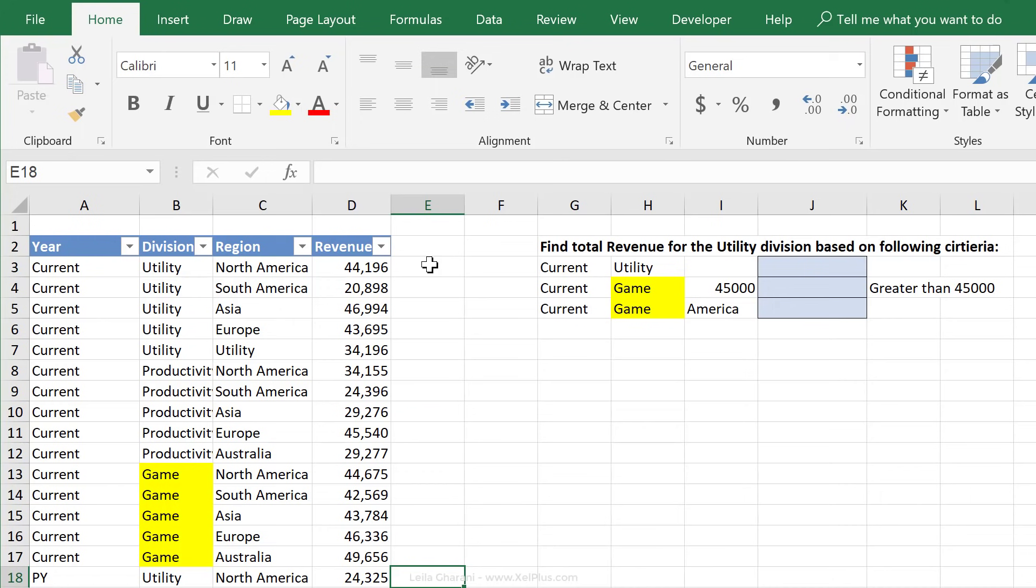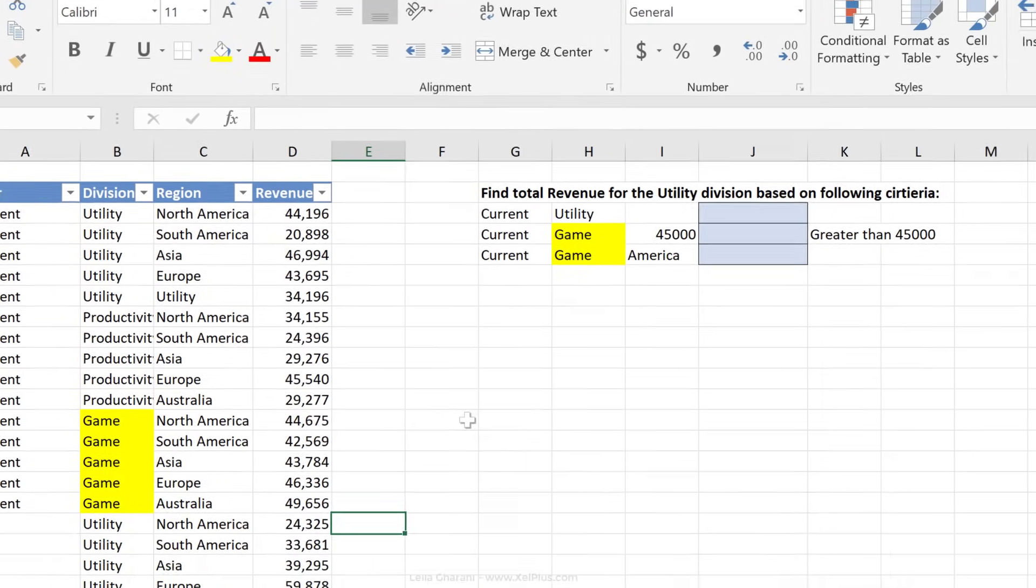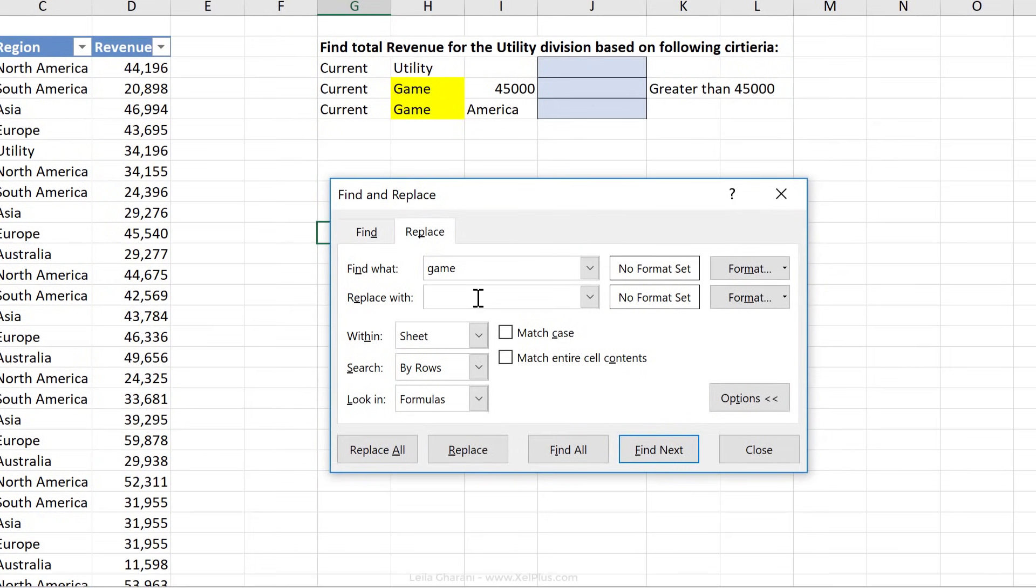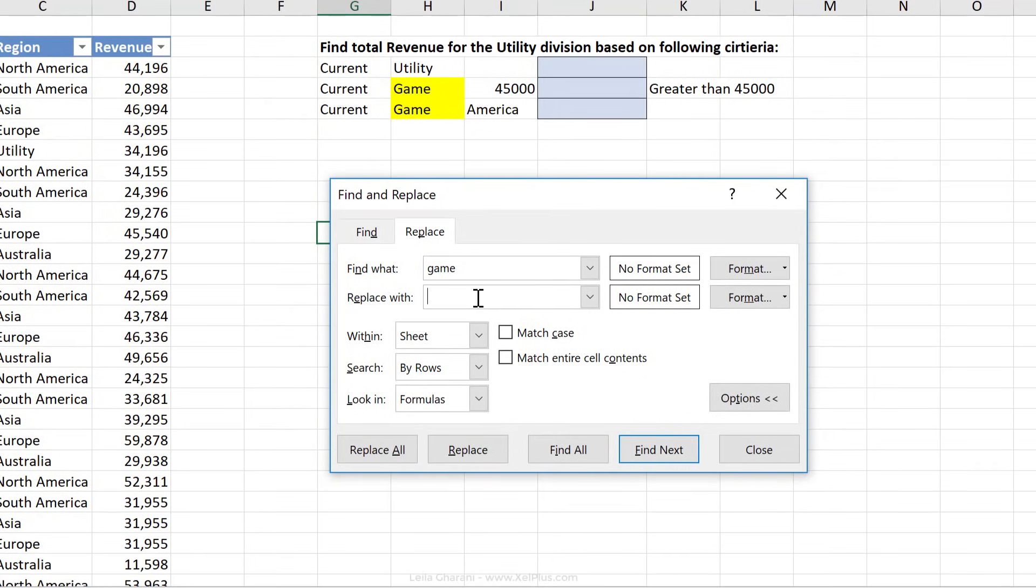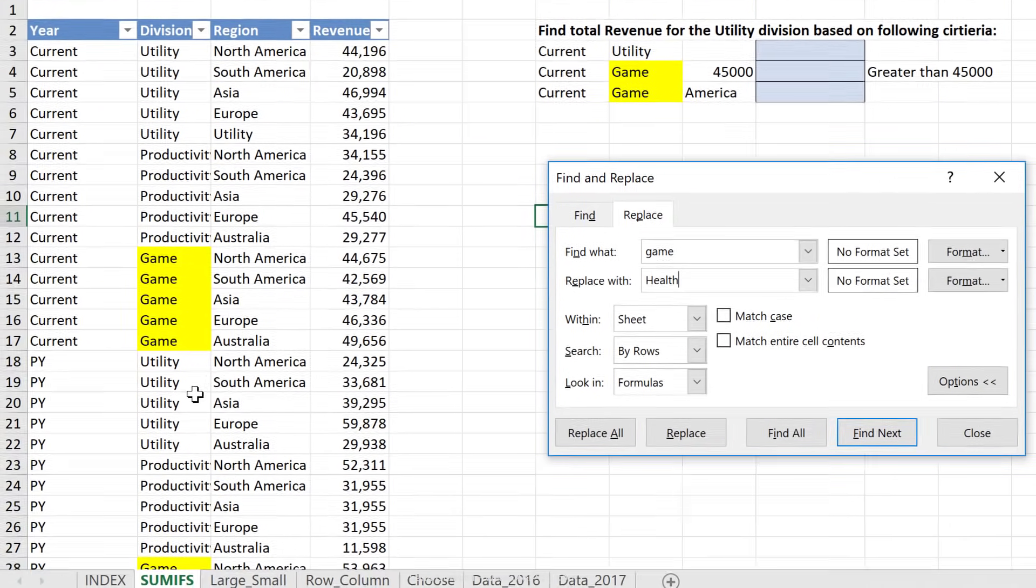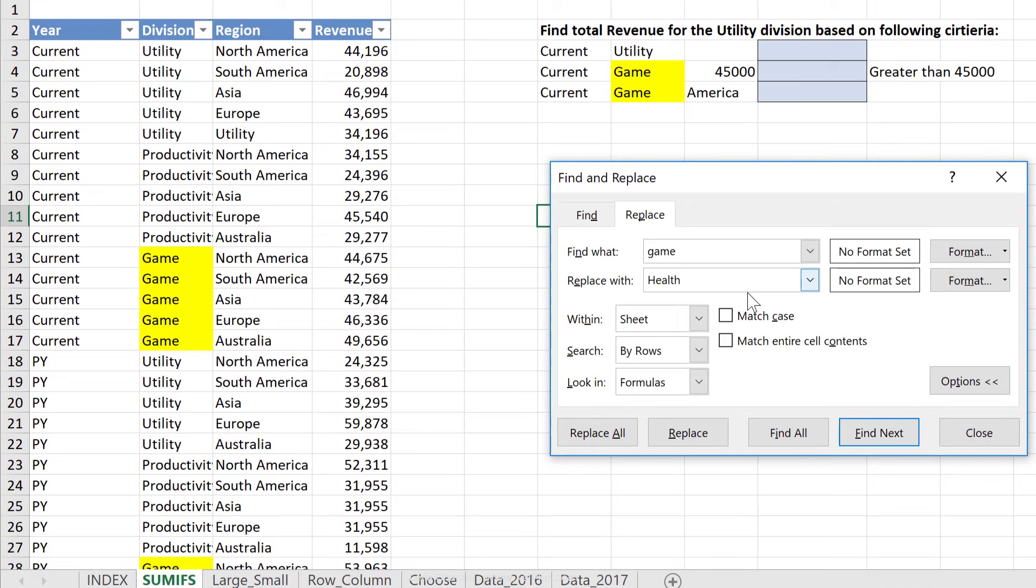Now, another thing that can come in handy is if you're searching and replacing something, and you also want to change the formatting. Let's go back to our dialog box, but this time, let's jump to the Replace dialog box directly. So what's the shortcut for that? It's Control-H. Now here, let's replace game with health, but instead of just replacing the words here, let's also change the formatting.